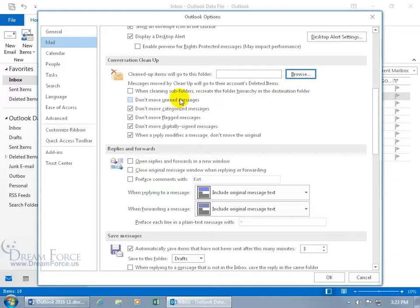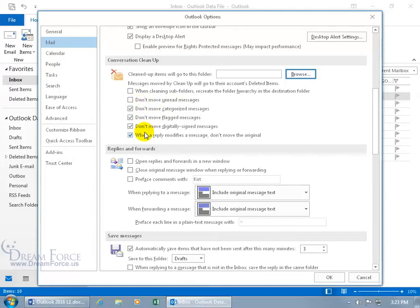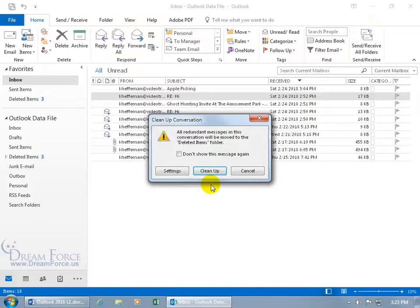And there's the other options. Like when cleaning subfolders, recreate the folder hierarchy in the destination folder. Or don't move unread messages. So you can check that. In any case, choose your flavor, what works best for you. I'm going to click cancel and leave it as is, and say cleanup.